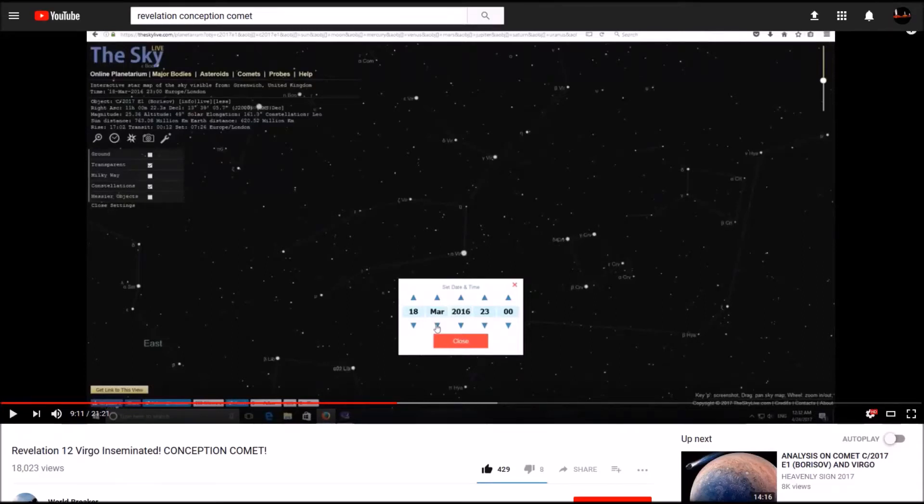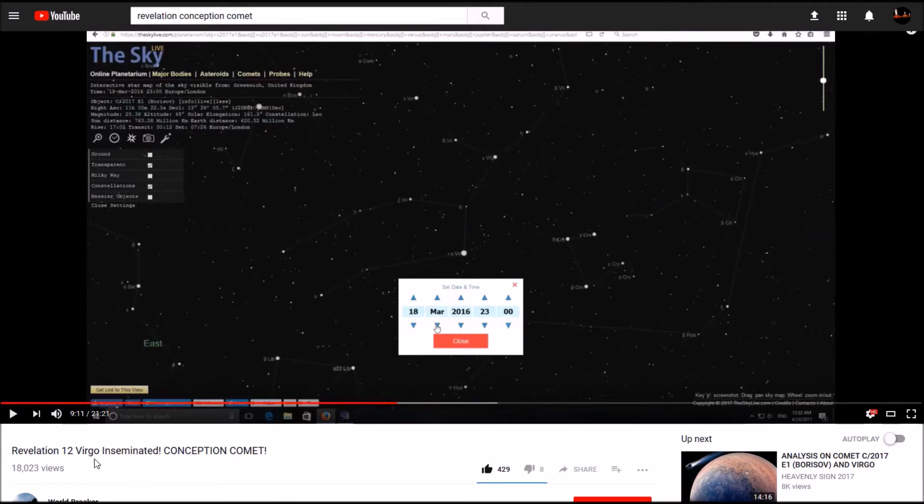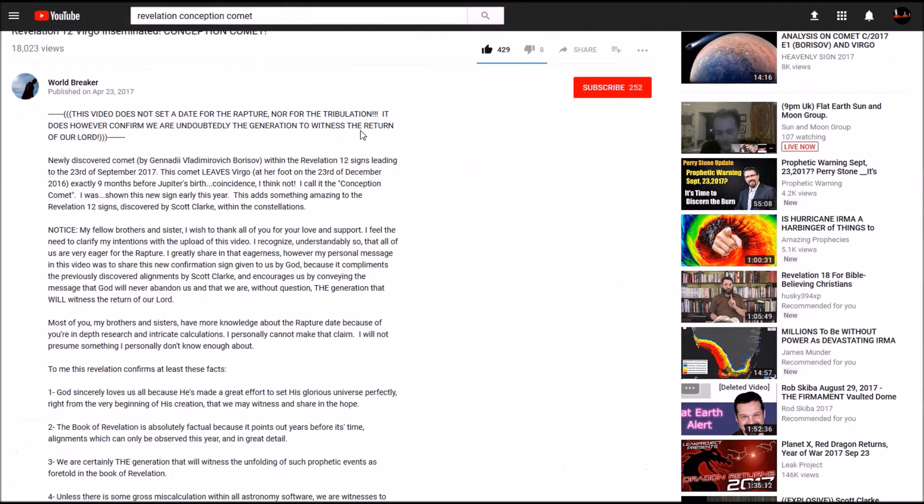So I just saw this video today about the Conception Comet and I'm going to show you how to use Stellarium to add this comet to Stellarium because it's not in there originally. I'm basically going to focus on that in this video, but if you want to check out more about the Conception Comet, please see this video from World Breaker and I'll leave the link below so you can check him out.